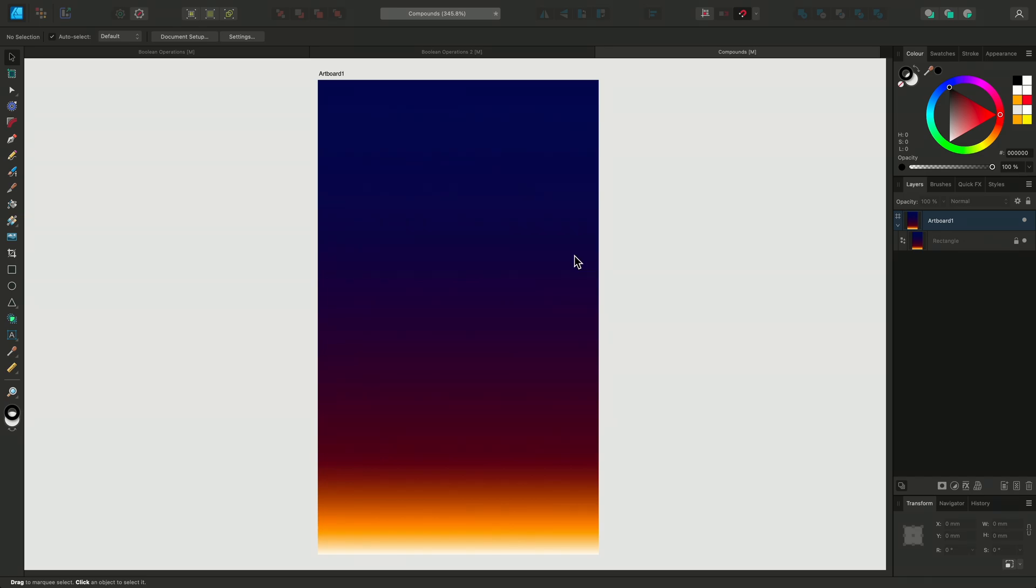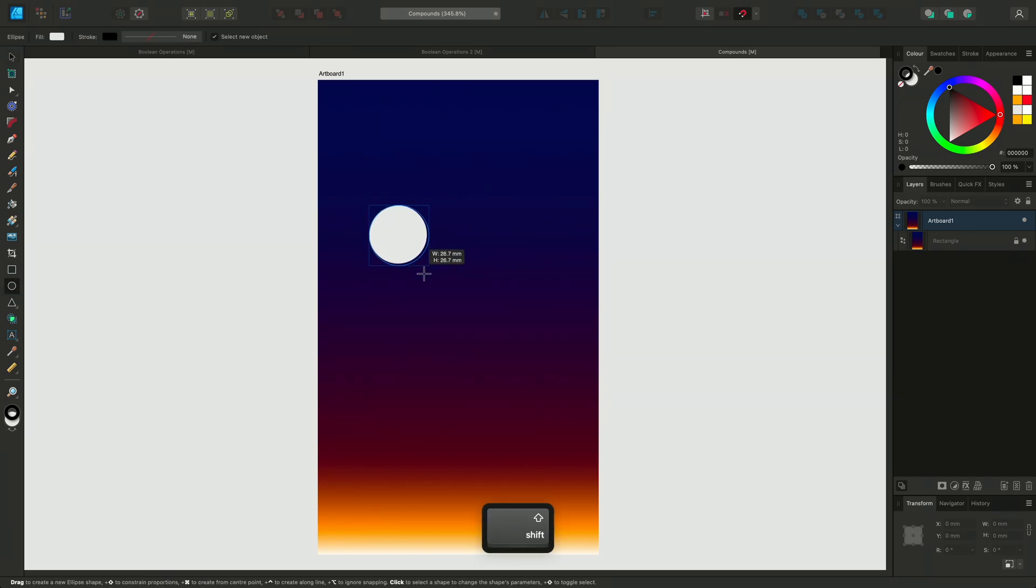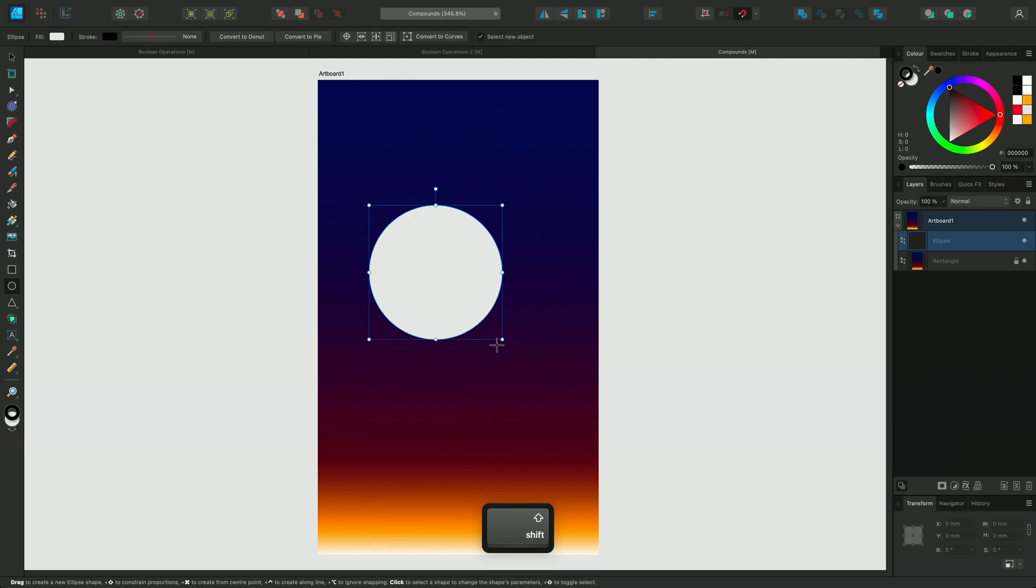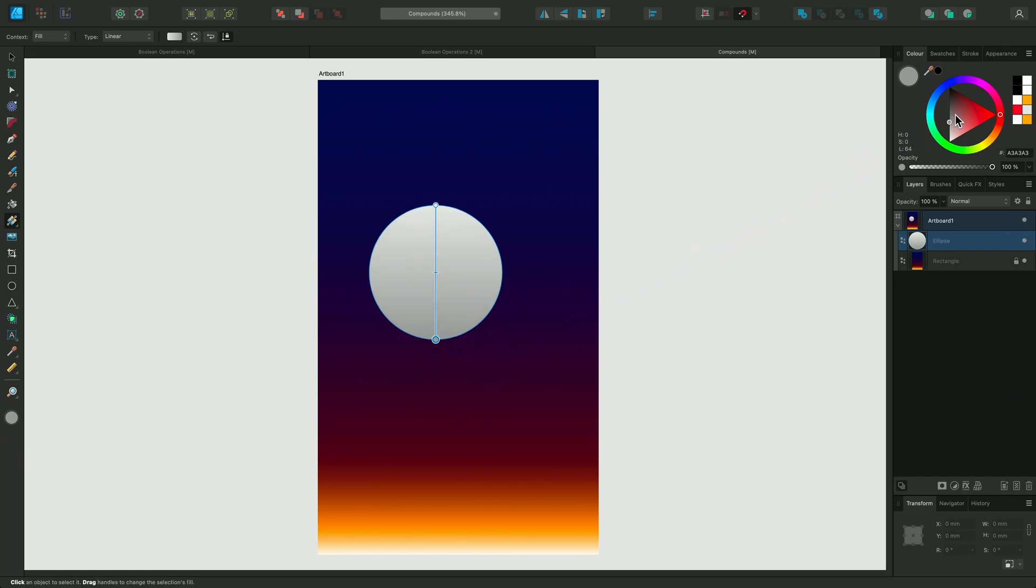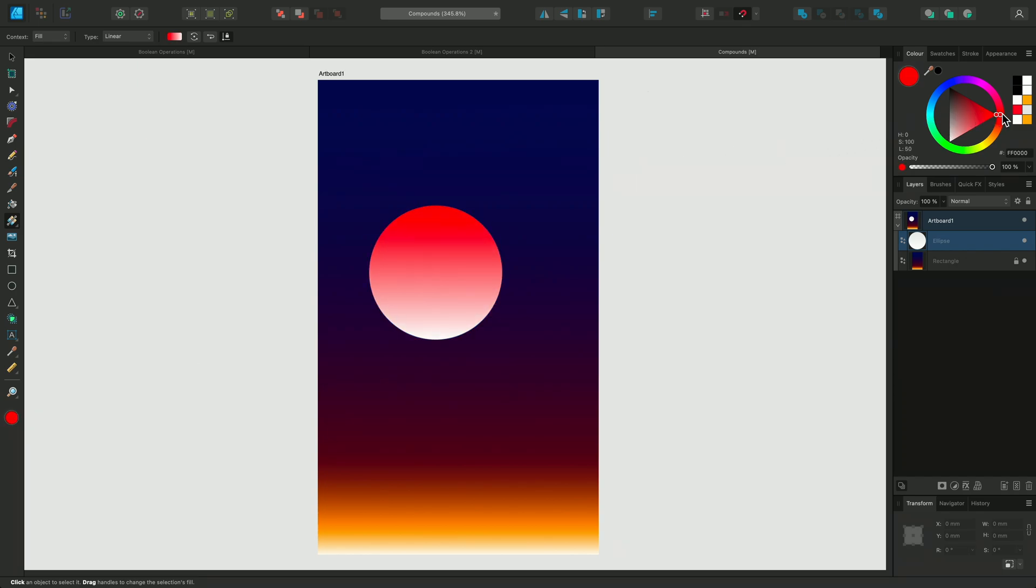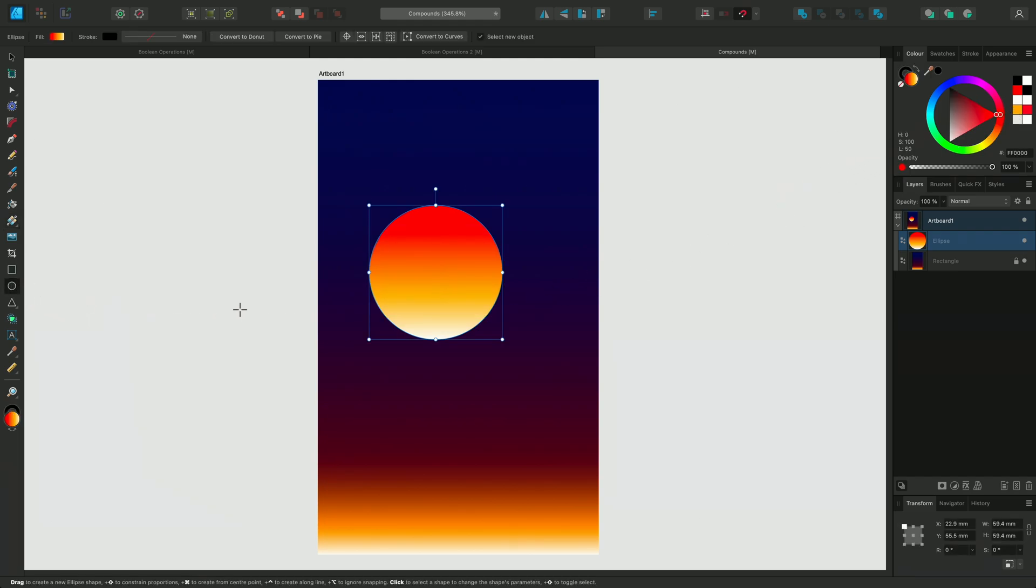I'll use the Ellipse tool to create a circle. And then switch to the Fill tool to apply a gradient. I'll create a heat gradient using white at the bottom and red at the top. I'll click in the middle to create a new node and make this orange.